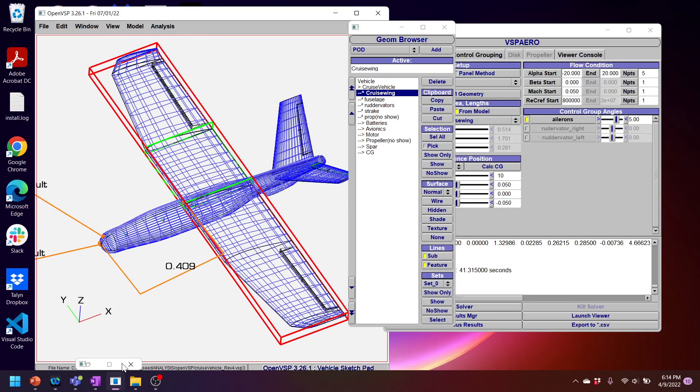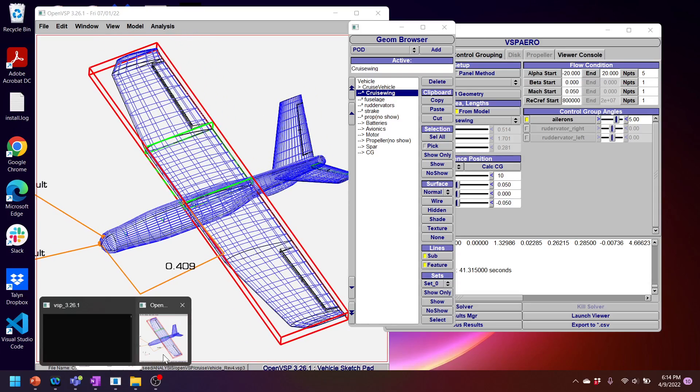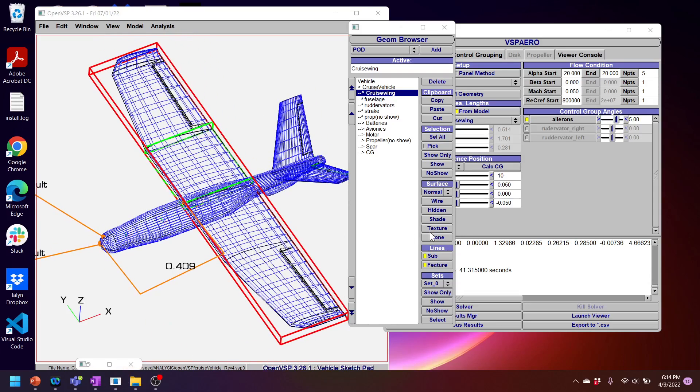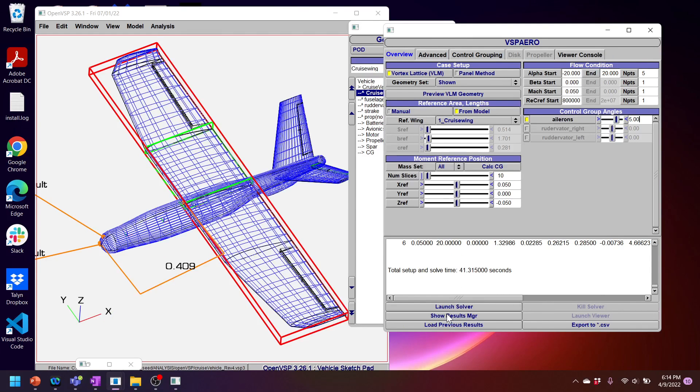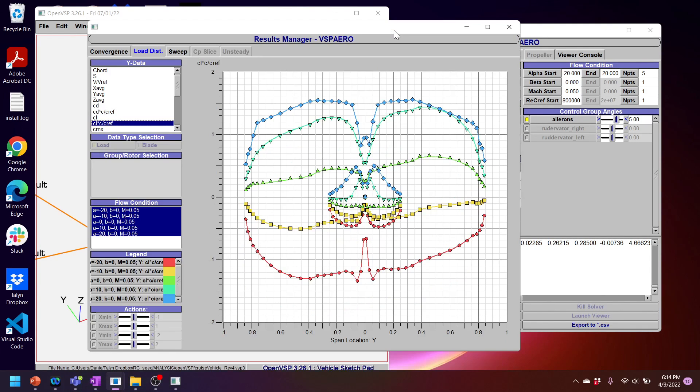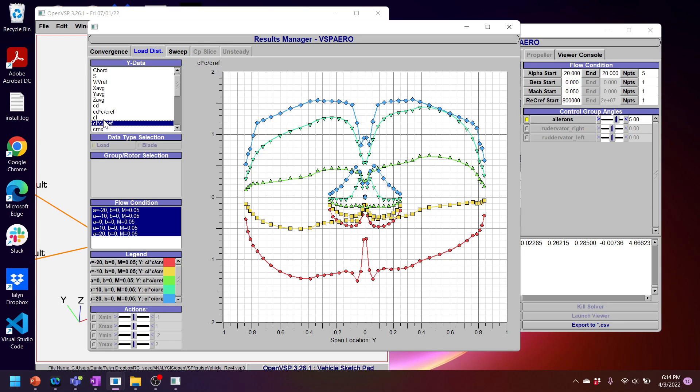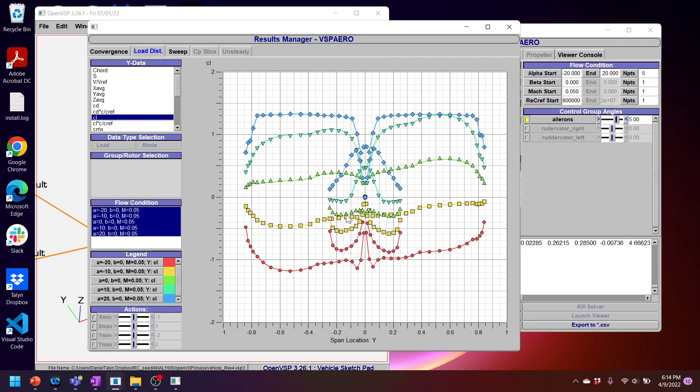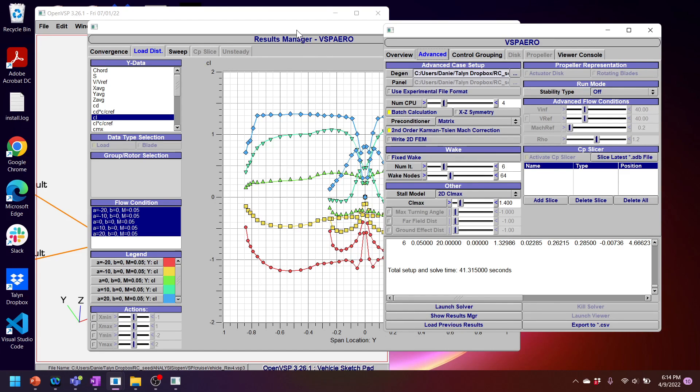But anyways, we'll skip that for now. And I will take a look at the VSP Aero results, which is, that's the viewer. Here's the results manager. You can see that I have my spanwise load distribution. CL times C over C_ref is non-dimensionalized chord, is basically the local lift distribution by non-dimensionalized chord. If you want to look at straight up CL values, you can look at here. And you can see that at high angles of attack, my lift coefficient has been capped at that 1.4 I specified in the advanced tab over here.